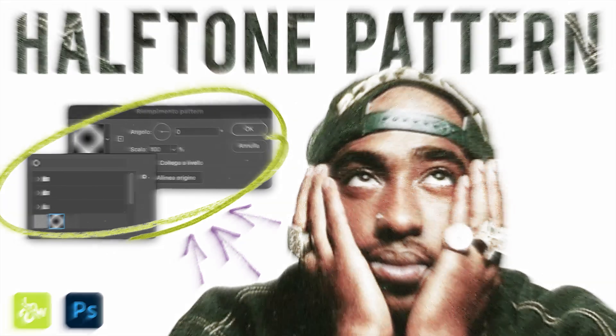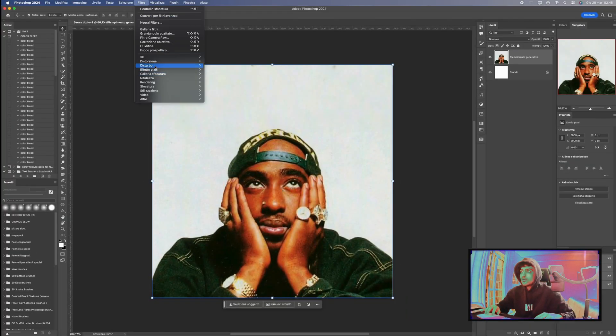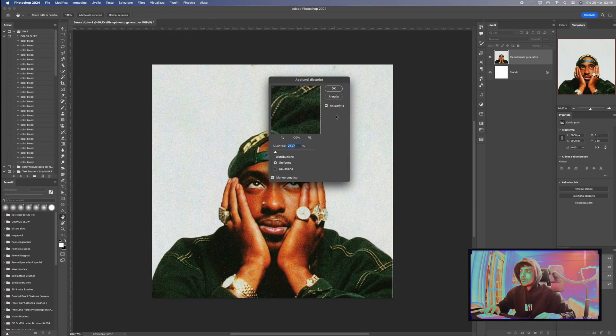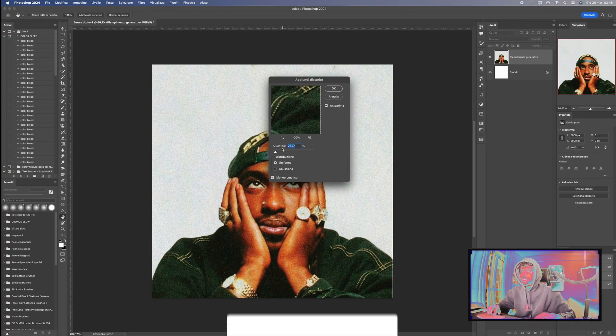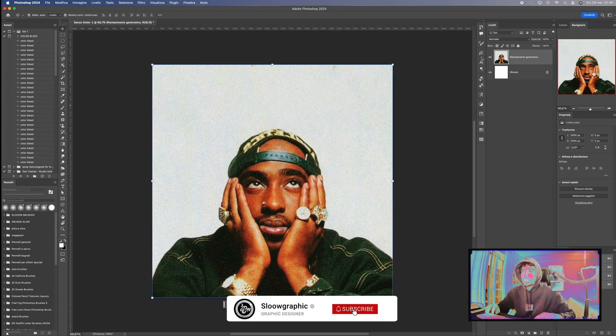Once imported, click on Effect, then Grain, and select Add Grain to add noise to your photo. I've set the value to 21.